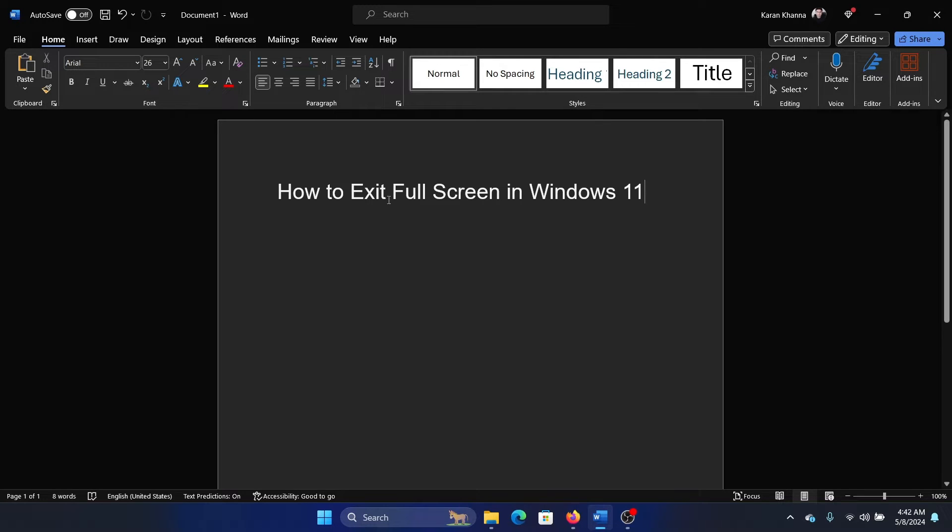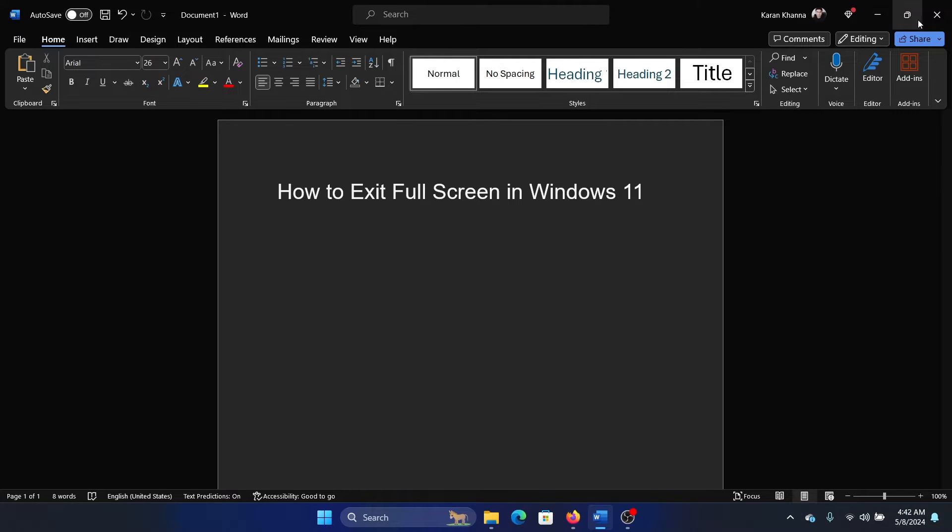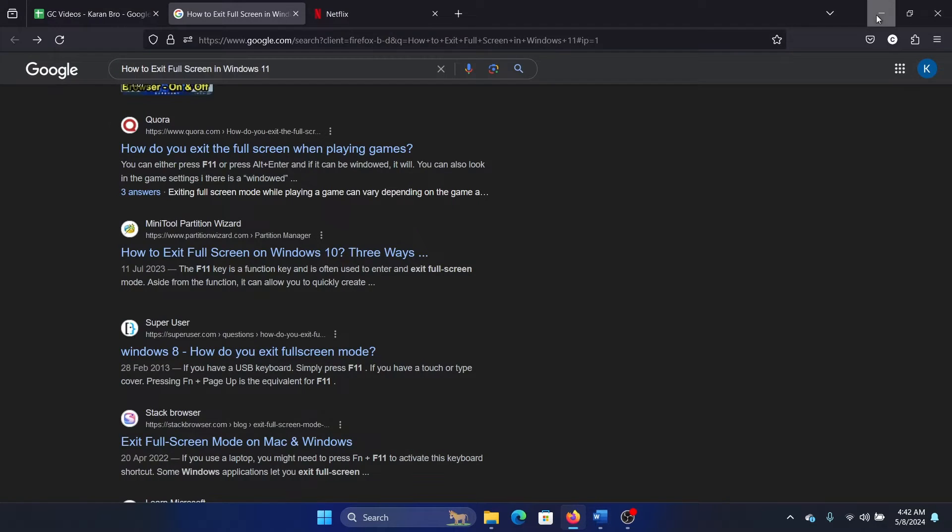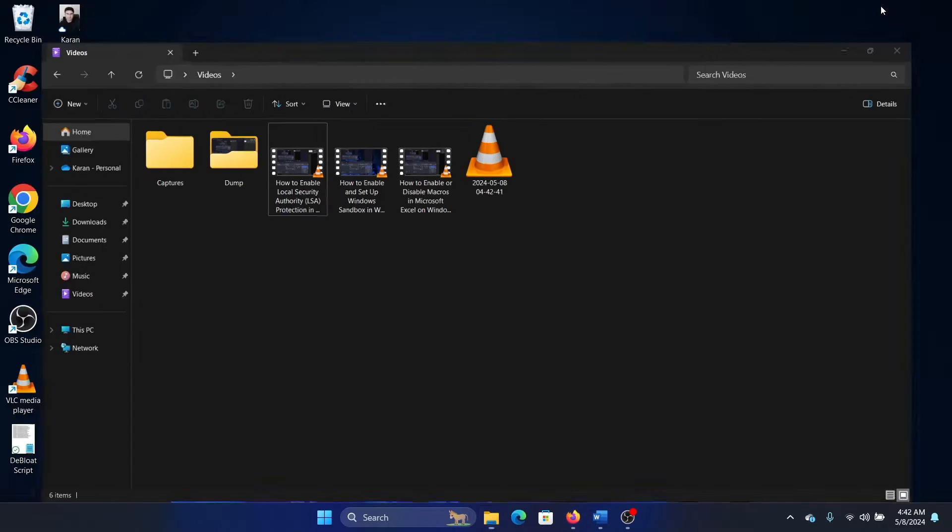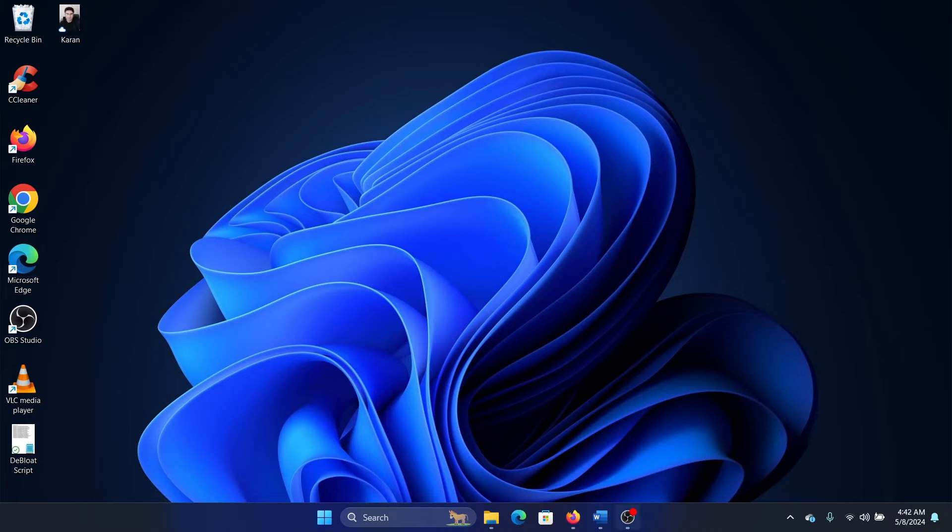Hey friends, if you wish to exit full screen mode on your Windows 11 computer, then please watch this video. We have a lot of modes at the top here - one is to minimize, and the second one is to minimize it this way, I mean, a windowed mode.